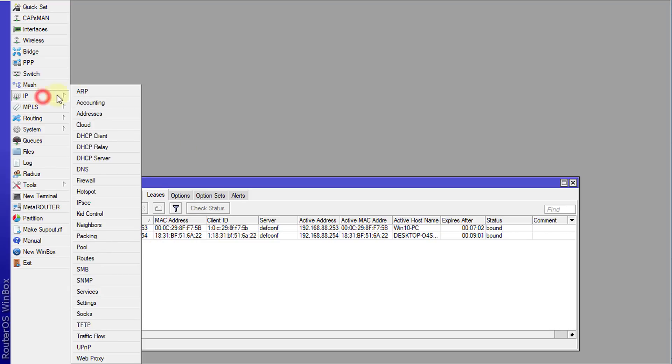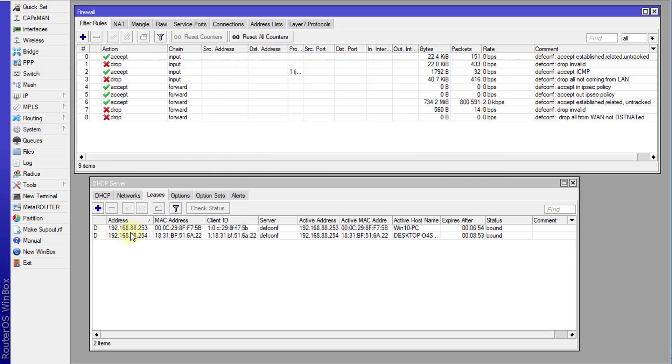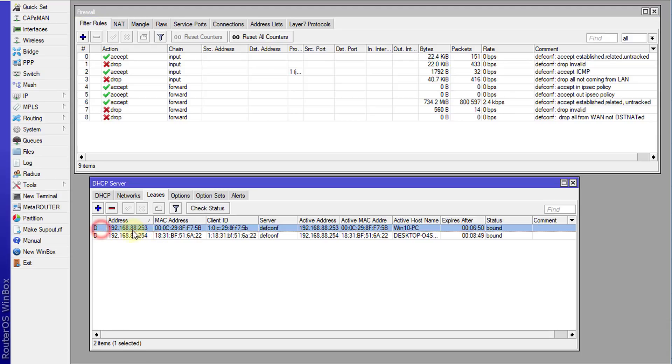And next we are going to go to the firewall. So these are the two areas in which you need to go to to do all of this. So first we're going to identify a user. Say for instance, I want to block this user 192.168.88.253.